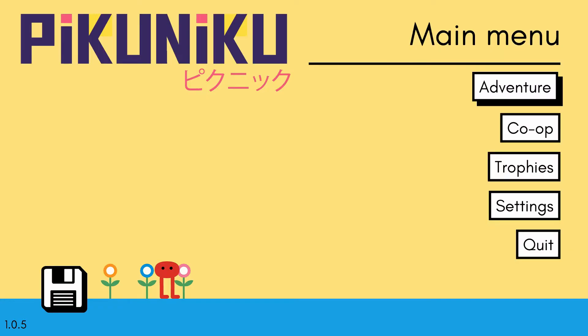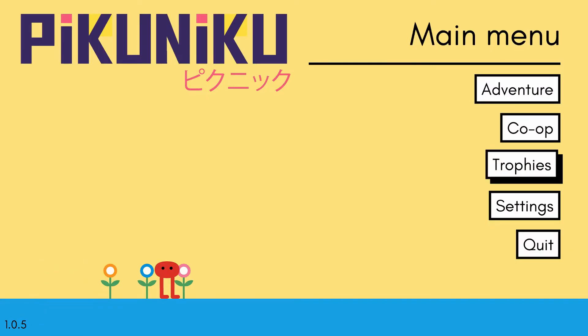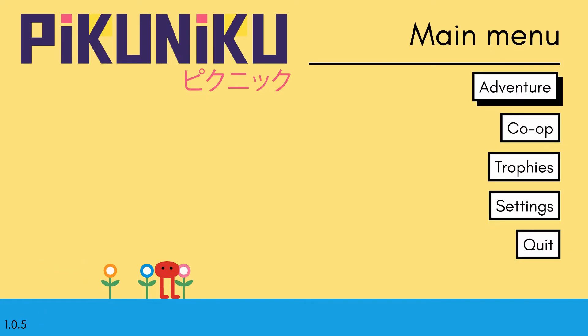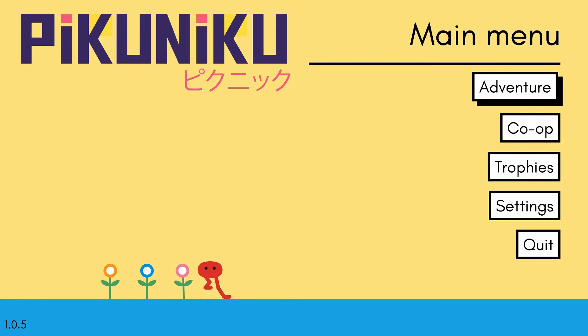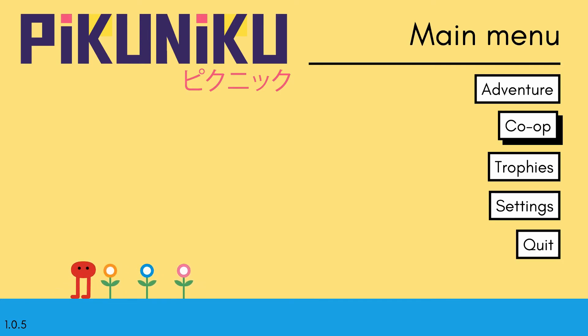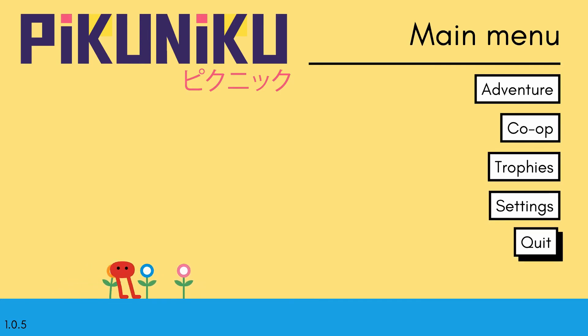That's all of Pikuniku. Maybe we'll do the adventure mode sometime. We'll like chat while we do it, give our commentary. Nobody wants your commentary. Yeah you're right, I'm just kidding.